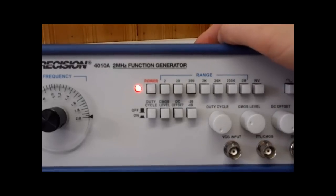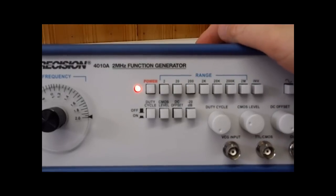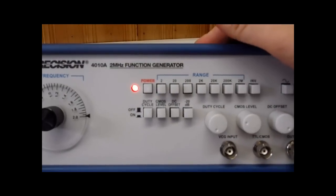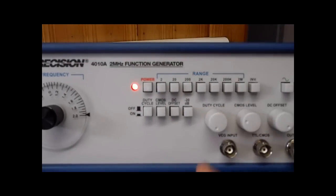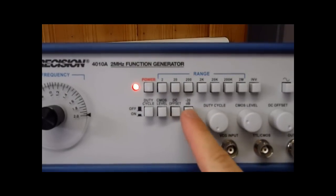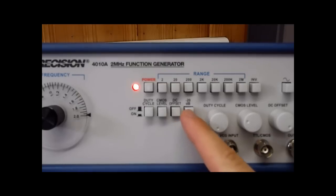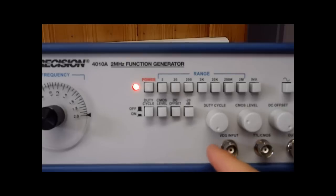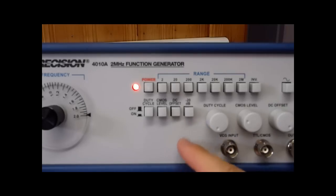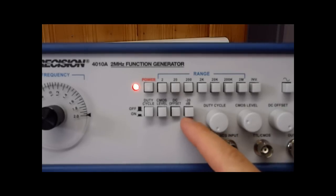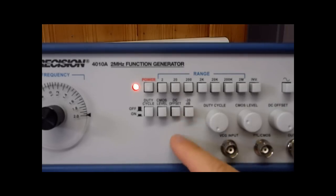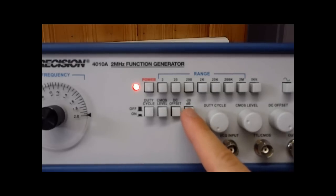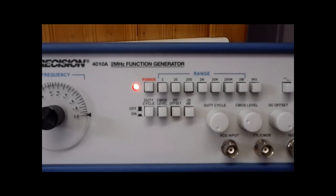Now the one thing that sort of lacks on this function generator, although it does have one of them, is the 20 dB attenuator. So what that allows you to do is to filter out some of your circuit. Now some of the other models offered by BK Precision allow you to go up to 40 dBs, but this one is only 20. So it's one of those features that you wish to be incorporated but it's once again built into the price range.